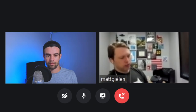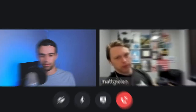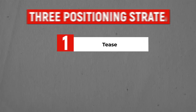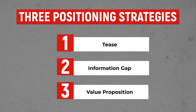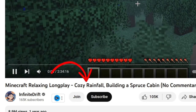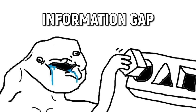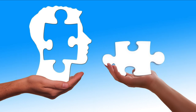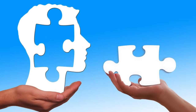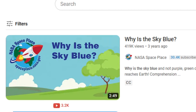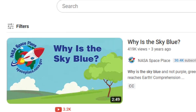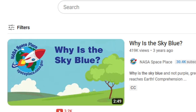We think about titles and copy in thumbnails — which are words in thumbnails — in kind of three broad buckets: a tease, an information gap, and a value proposition. A value proposition is simply what's in the video. An information gap is the idea that someone has a gap in information in their head — something like 'why is the sky blue?' I don't know, why is the sky blue? I have to click on your video now in order to find out.